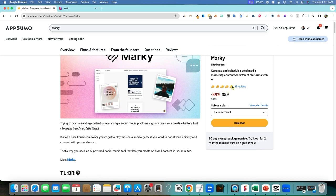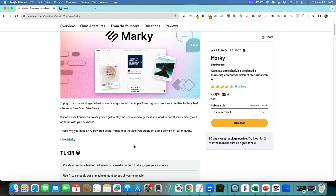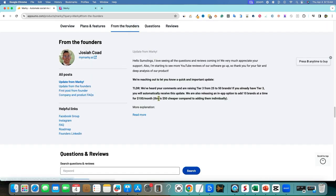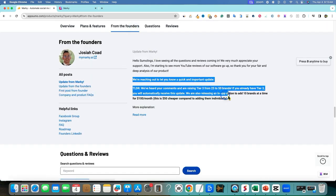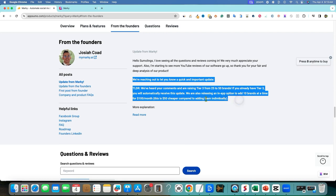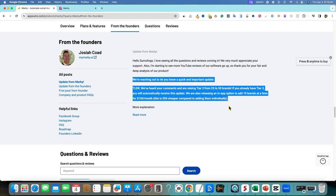They definitely are pulling some really good reviews and a lot of people are buying this software. They're almost at 70 reviews right there. I want to go down here to the founder's message. They have, we've heard your comments and are raising tier three from 25 to 50 brands. So if you're already at tier three, you will automatically receive this update. I like this, they're giving a 50% discount on adding more.